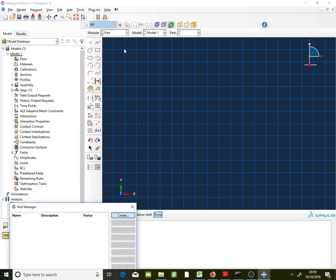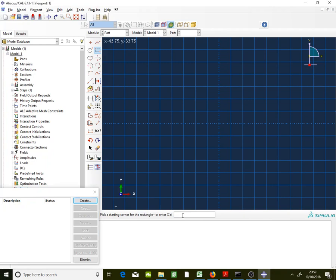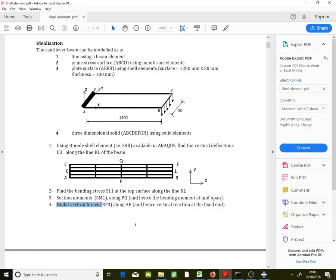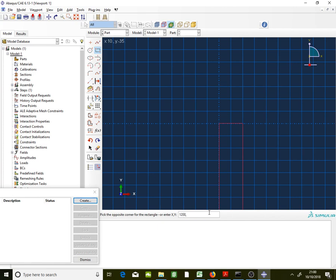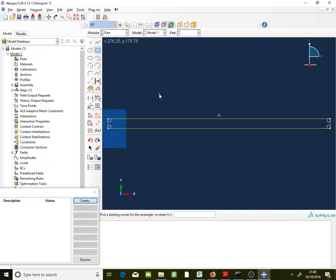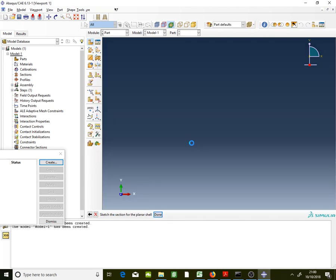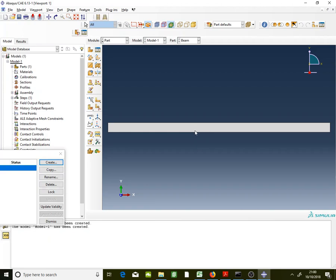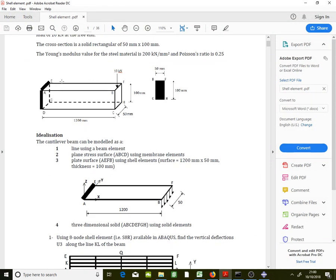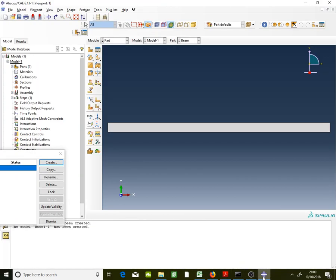Move the window and use 'Create Lines: Rectangle'. Enter the coordinates: the first corner is (0, 0) and the second coordinate, point F, is (1200, 50). Press Enter and click 'Auto-fit view'. You will get the rectangle. Cancel the procedure and click done. What you see is the shell — this shell represents the top surface of the beam, face EABF.